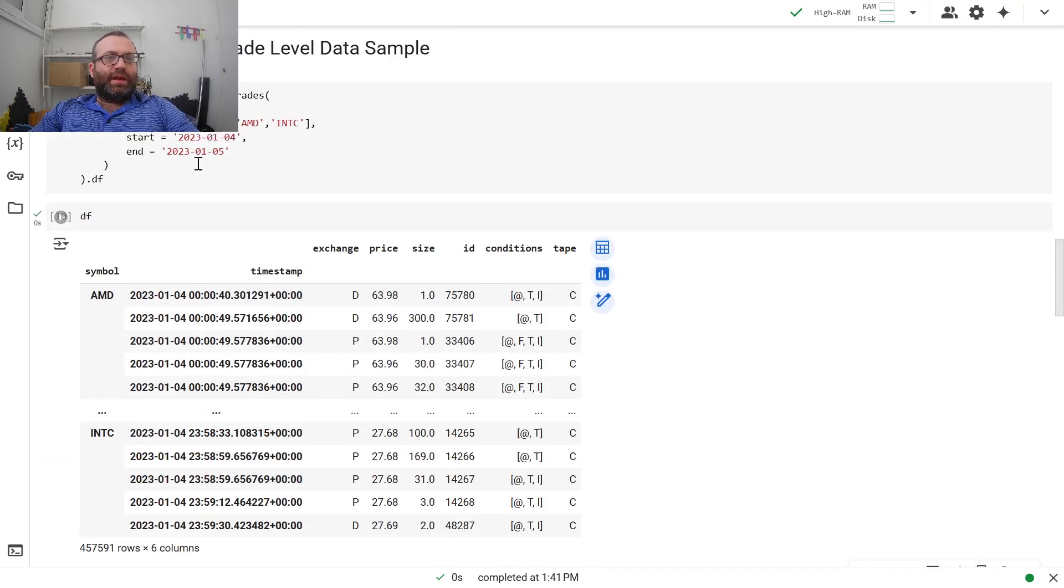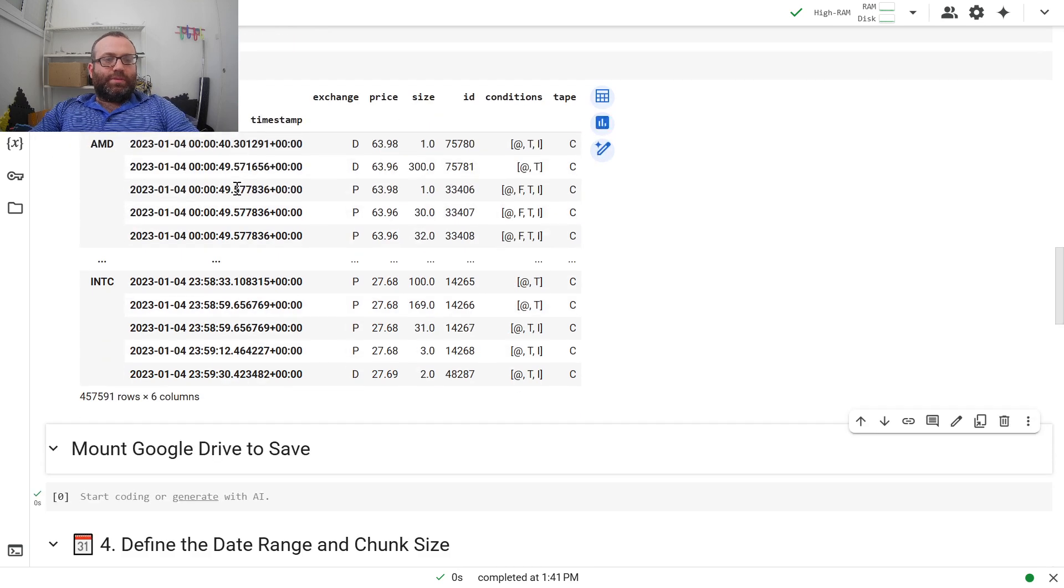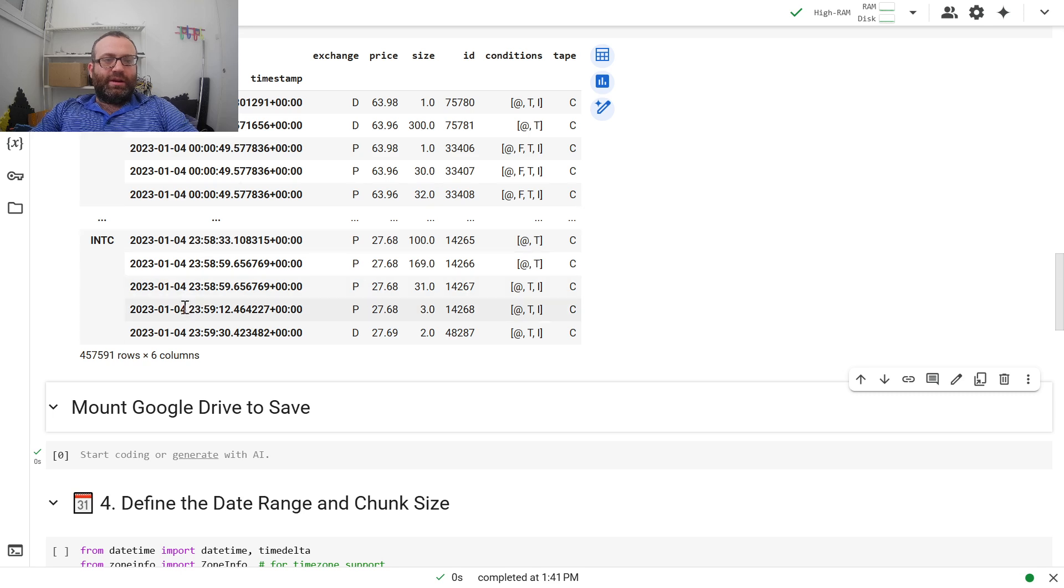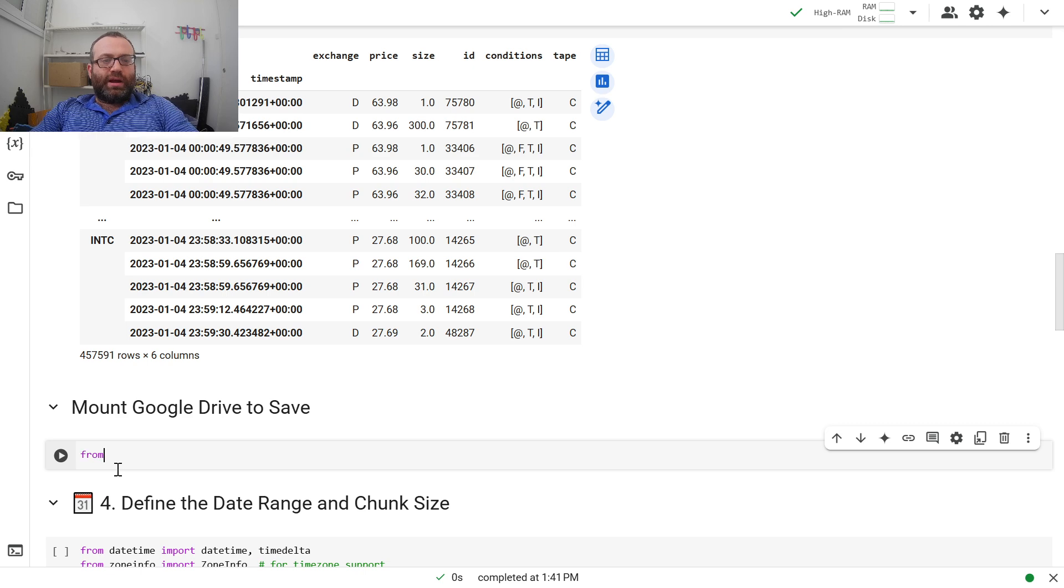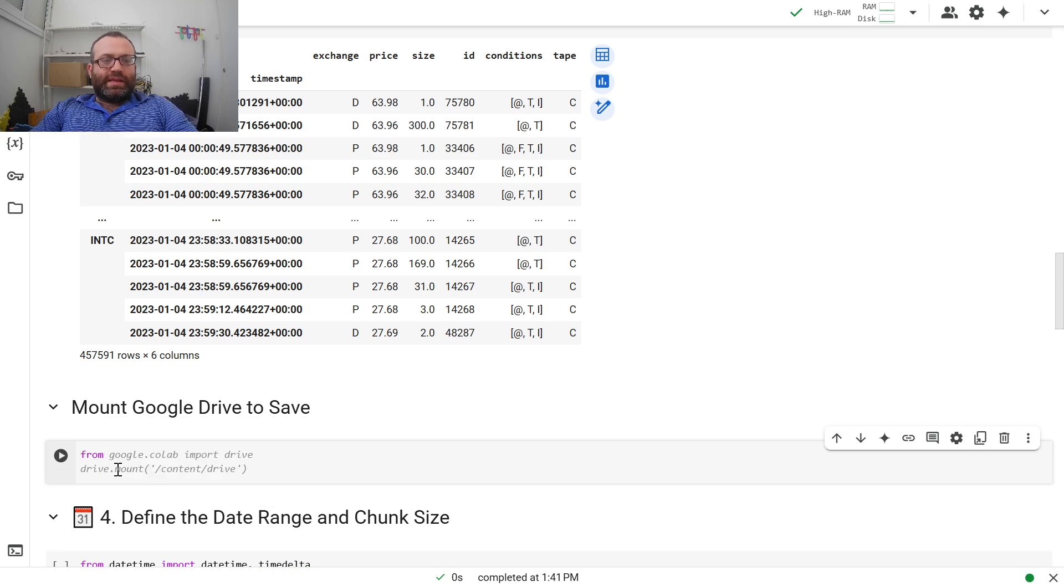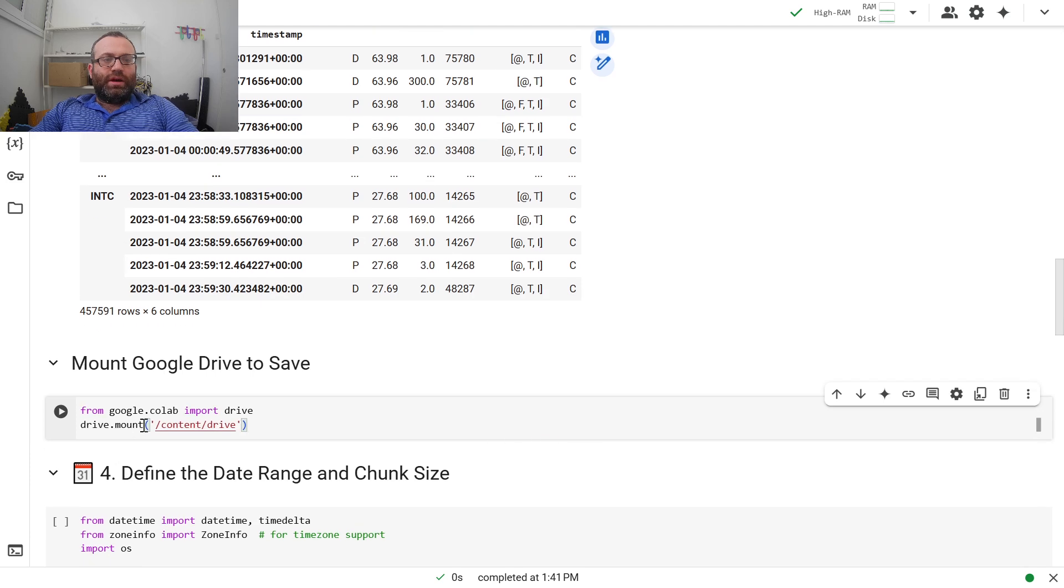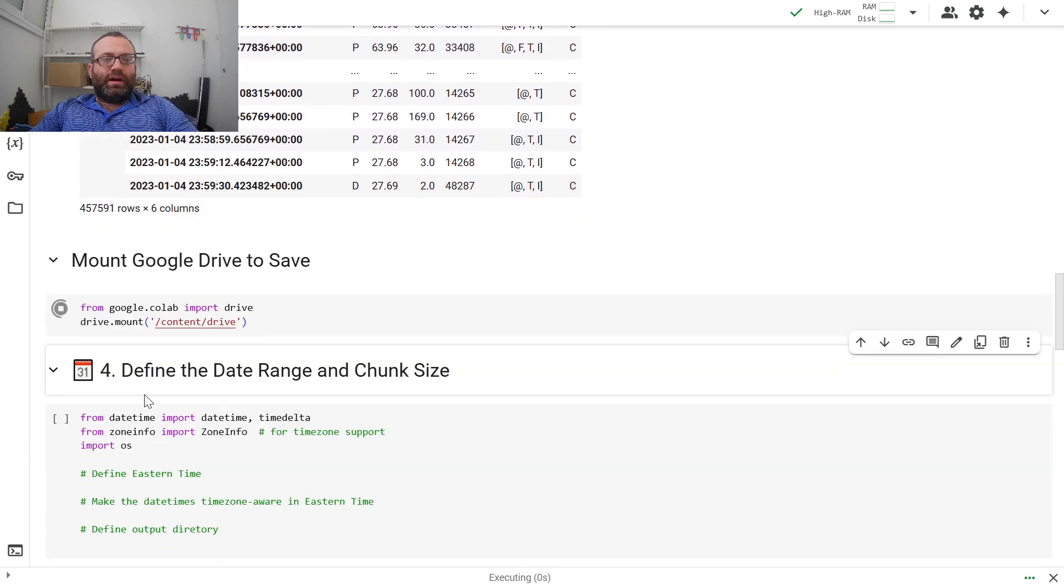As you see, we got the data for a day. Big picture is we want a giant data set and we'll handle it later. If you're using Google, I highly recommend you use Google Drive to mount your drive. Then you save everything to Google Drive. So you do drive.mount content drive.